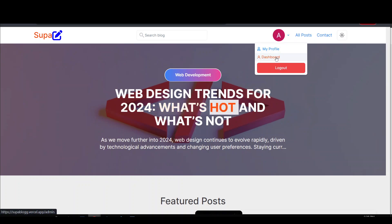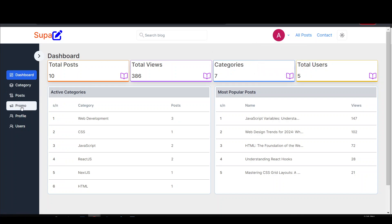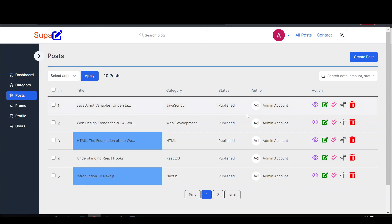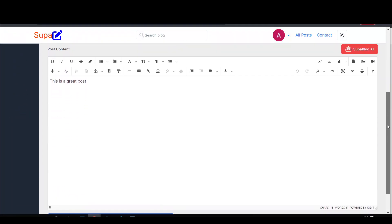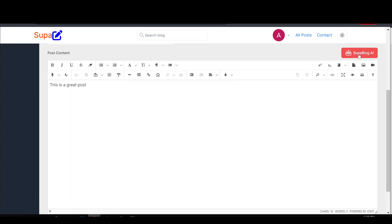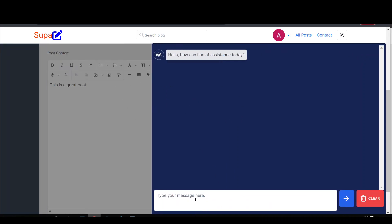I'm currently logged in with Google. I just want to quickly show you the main features of the project. The first will be the AI feature, so I'm going to come to posts. Let's head over to create posts — this is where we can create an article with a title, category, images, and all of that. I'll scroll down to the post content and click on the Super Blog AI button, which slides out an AI interface where you can get assistance from the AI.